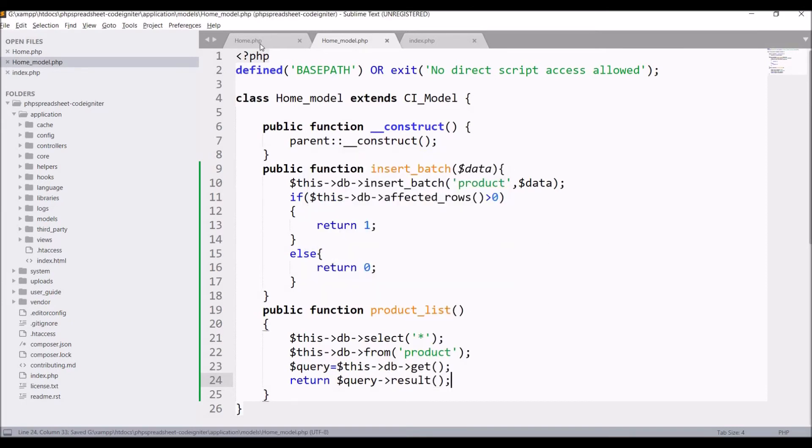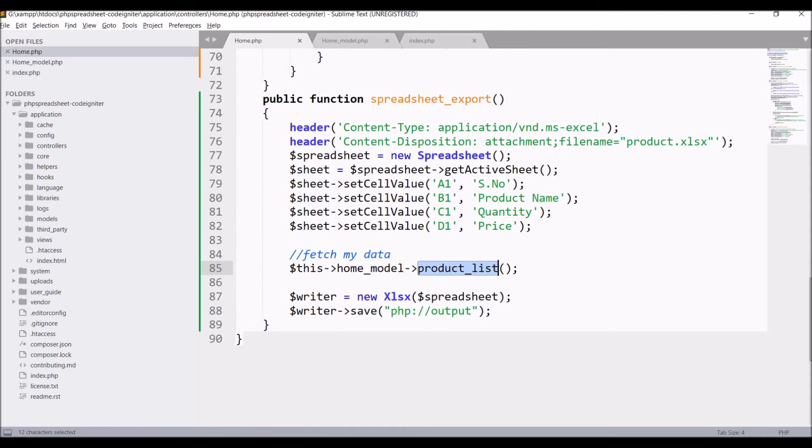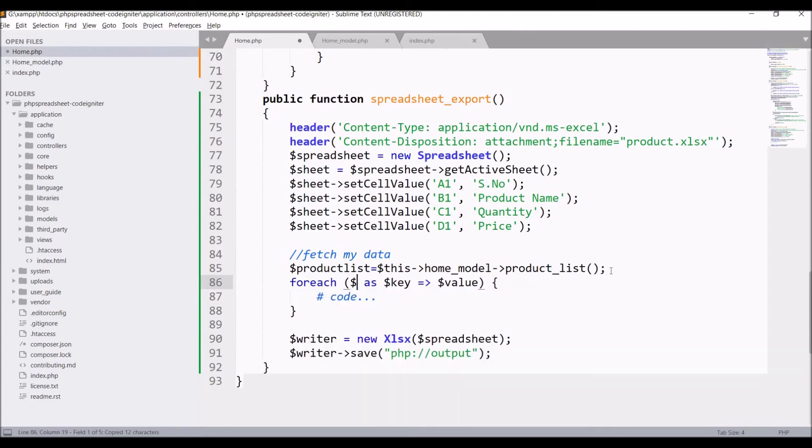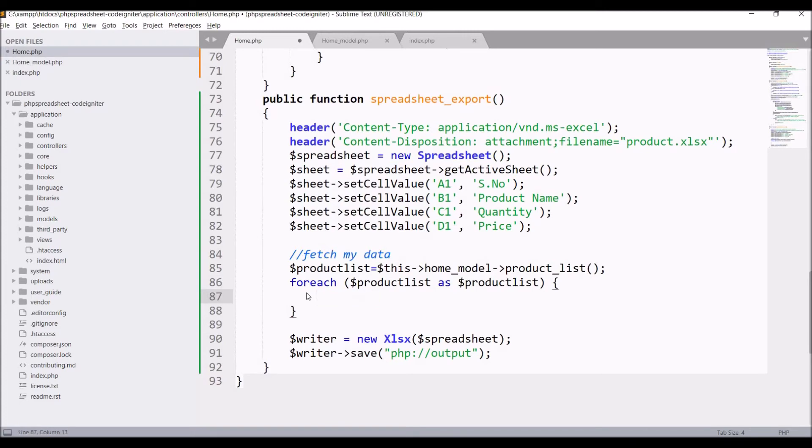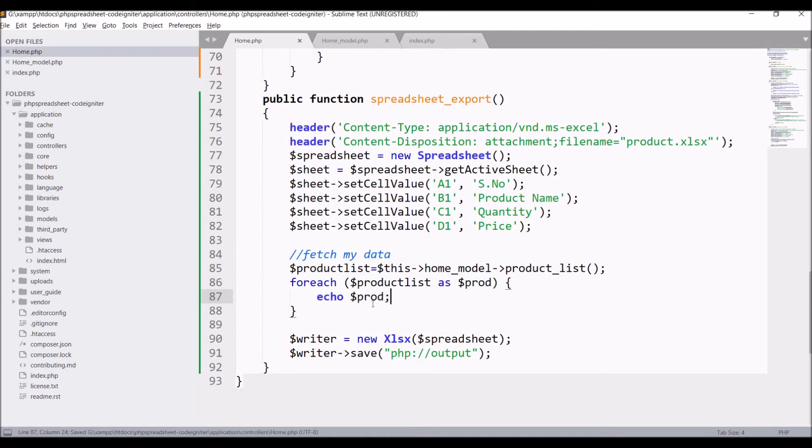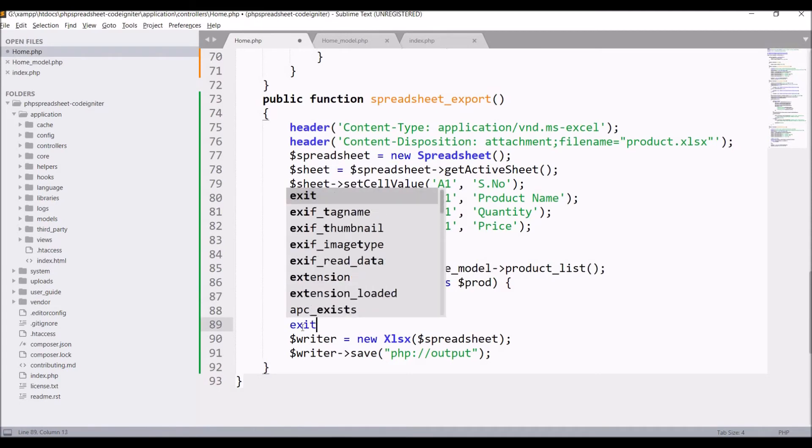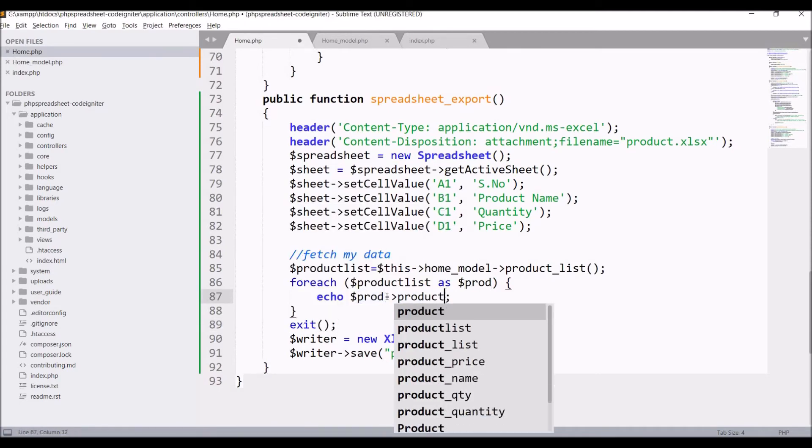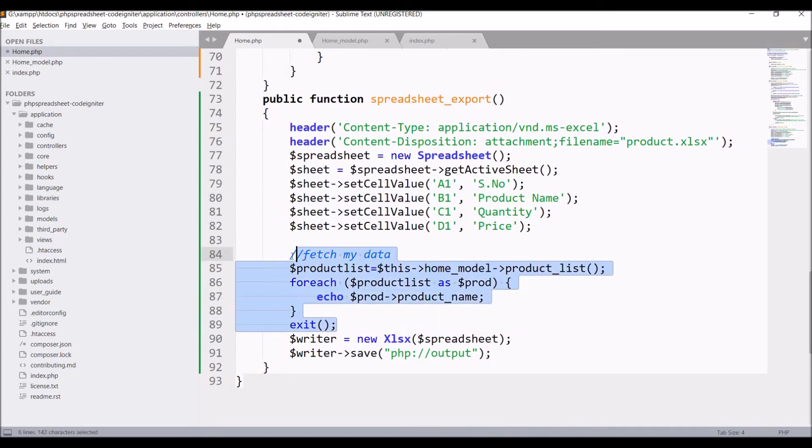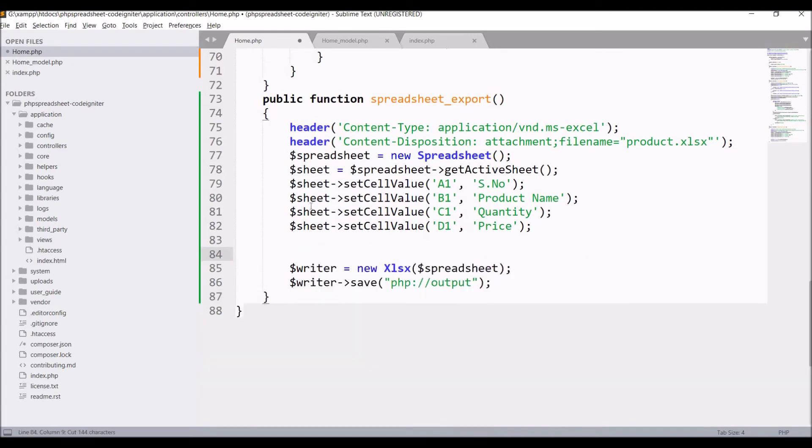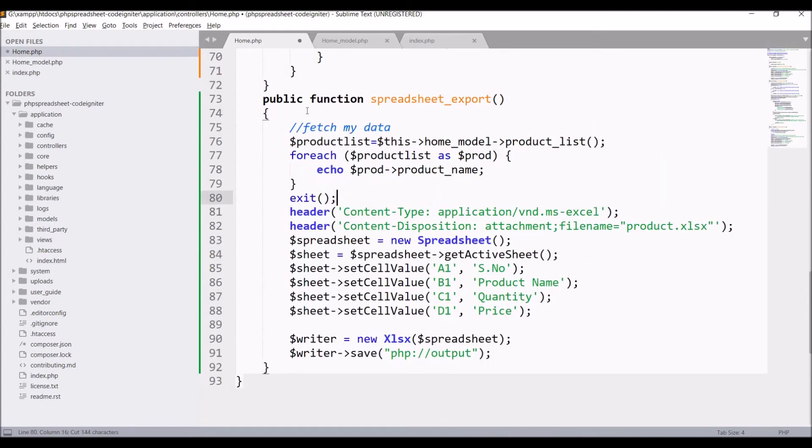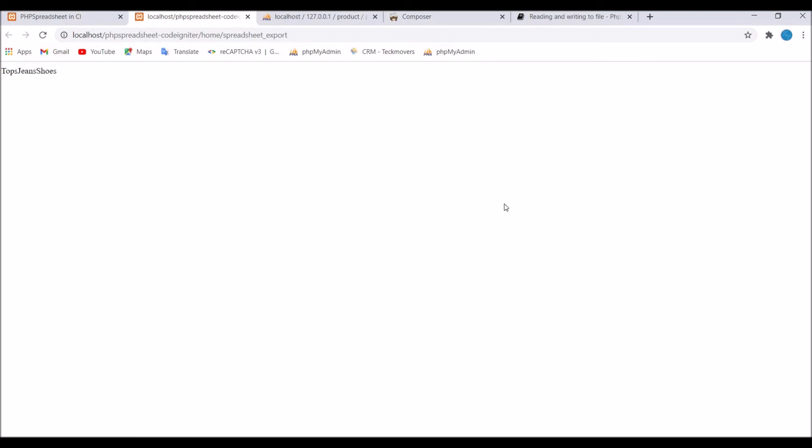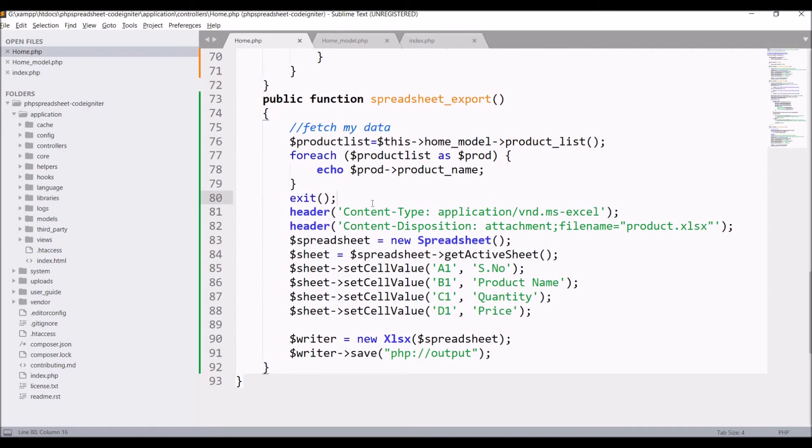Now in controller take this result in a variable, let's say product list. Start a foreach, product list as product. Let's just change that to prod and echo prod product name. Just cut it from here and paste in the starting of the function. Now let's go in browser and check. If I click on download you can see new tab is open and top, jeans and shoes, you can see product name is there.